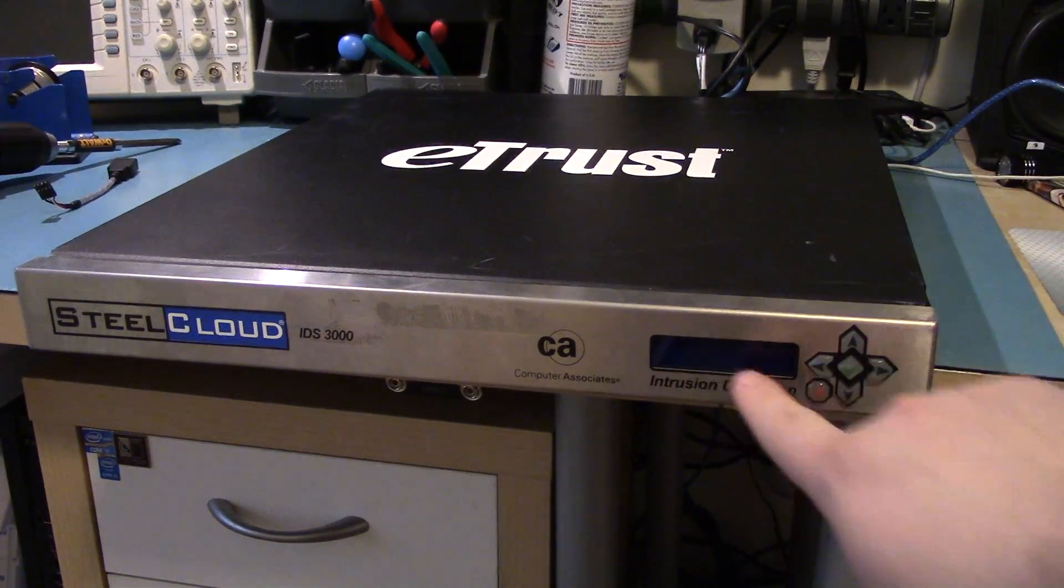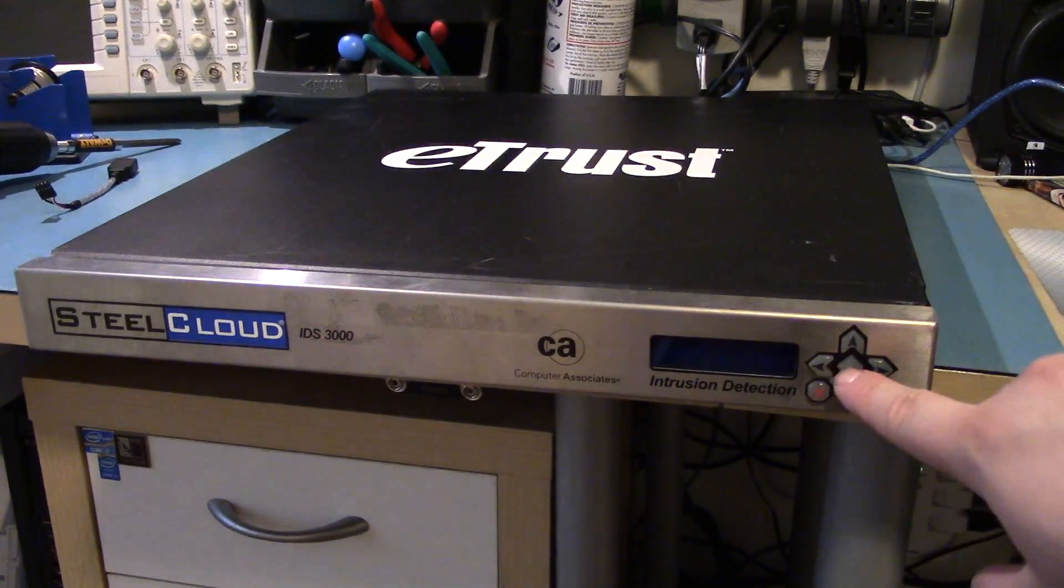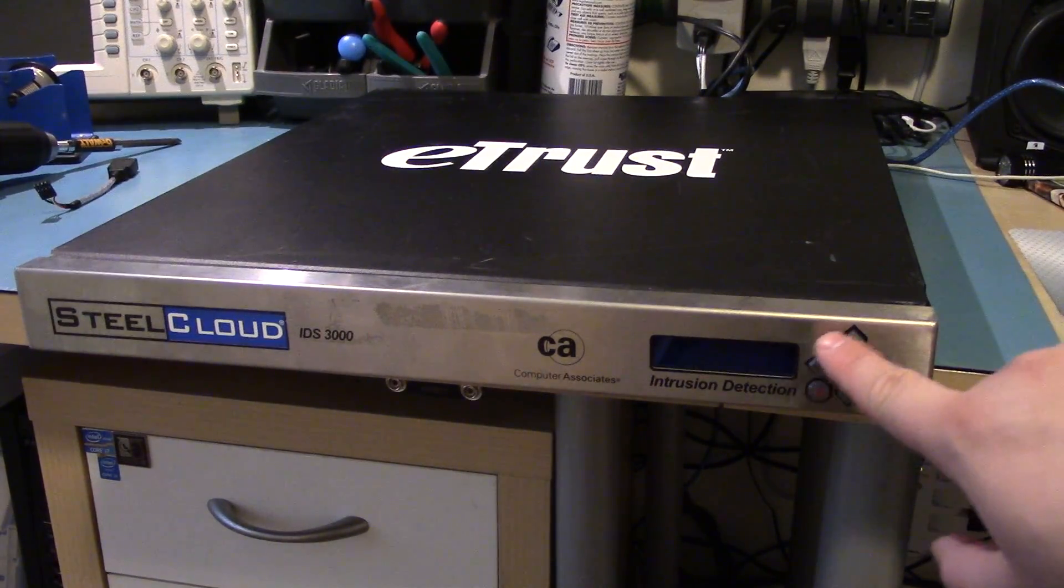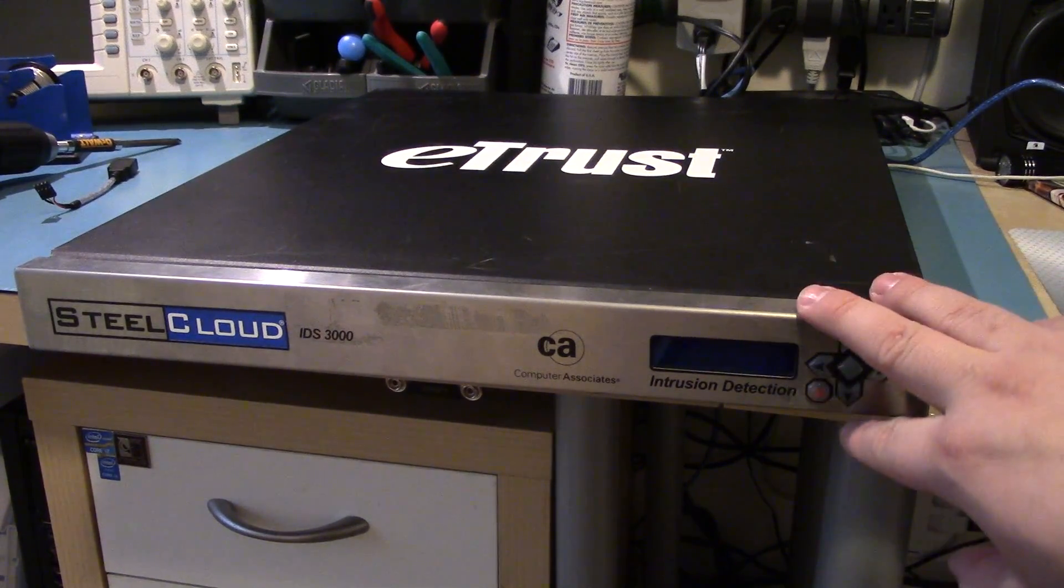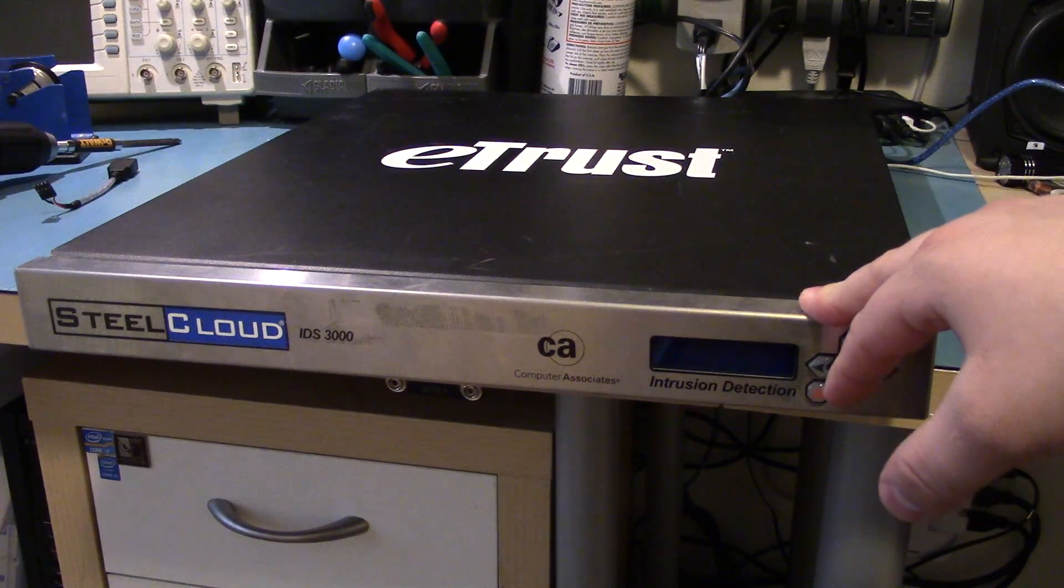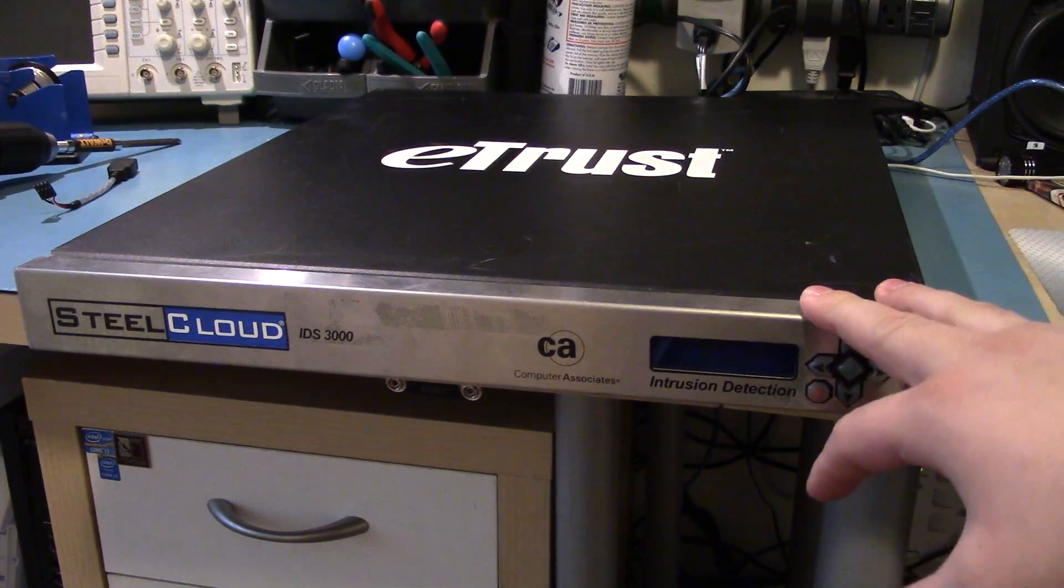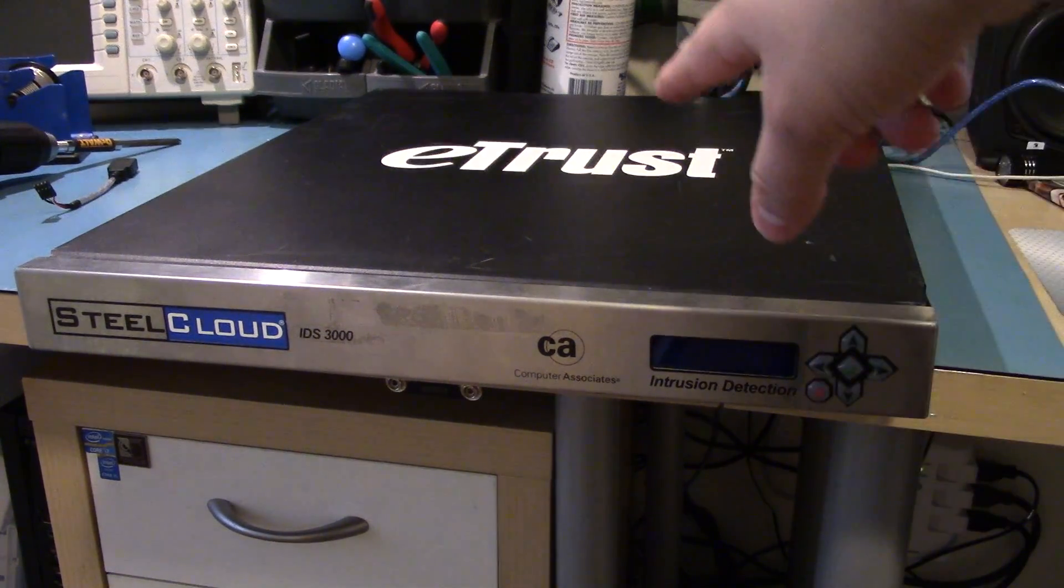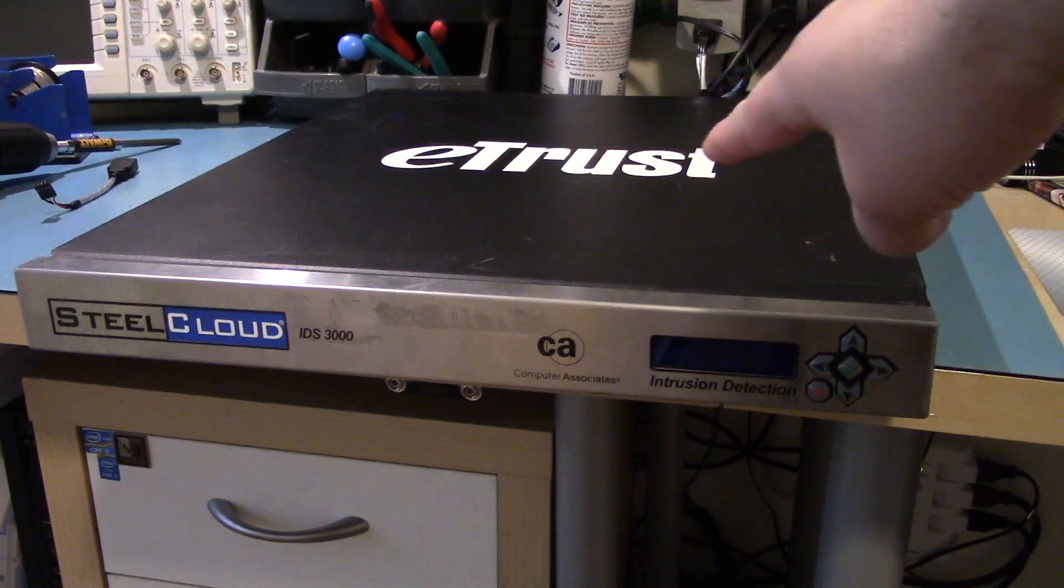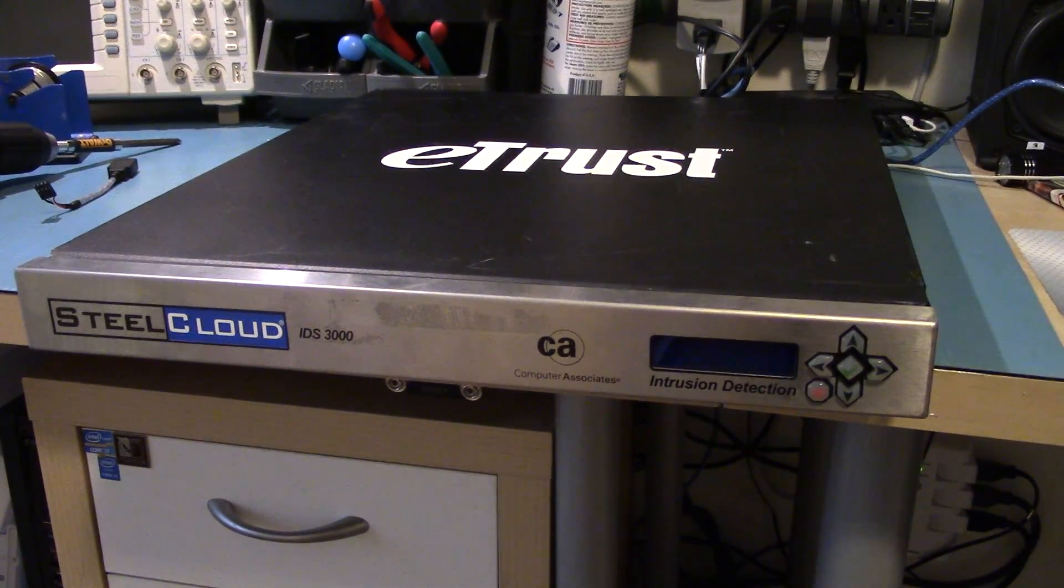And we've got a LCD with a control pad, and I can tell from the design of this that this is a CrystalFonts model. So we'll flip it around. And there's also the big E-Trust logo on the top for whatever reason.